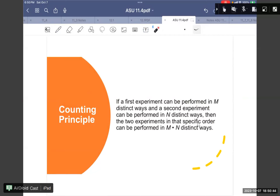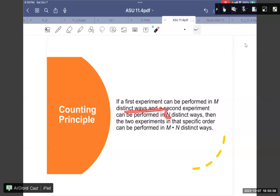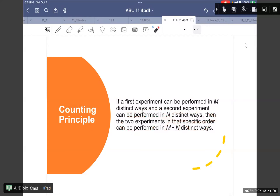The counting principle: the first experience can be performed in M distinct ways, and the second experience is performed in N distinct ways. Then the two experiences in that specific order can be done in M times N distinct ways.